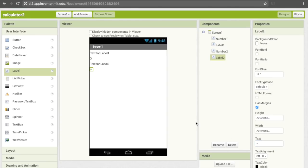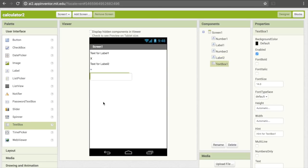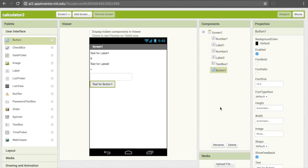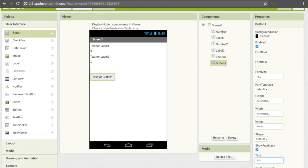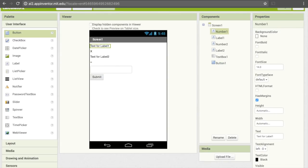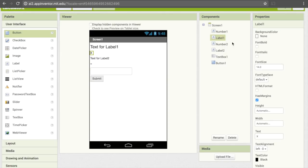Now we're done with labels. The next thing we need is a text box, because that will allow the user to enter in their guess for the multiplication. Text boxes are down here at the bottom, so I'll drag that over. I'm going to change the hint — that's the grey placeholder text — from the default to "your answer". The next thing I need is a submit button, so I'll pull down a button and change its text to Submit. And one more thing: the font right now for these labels is a little bit small, so I'm going to increase the font size to 20 for all of them.